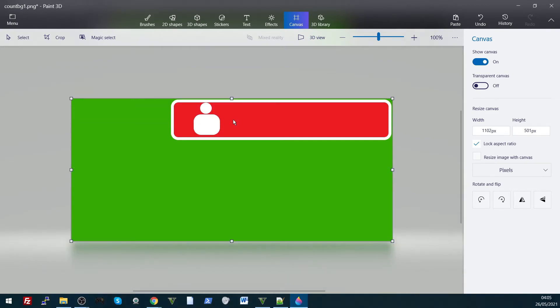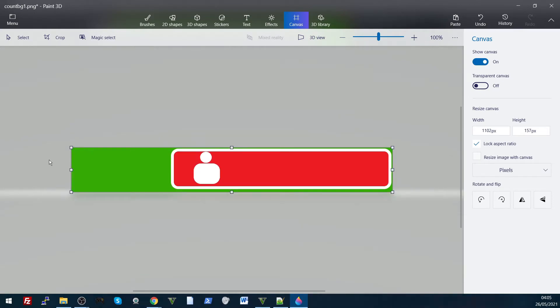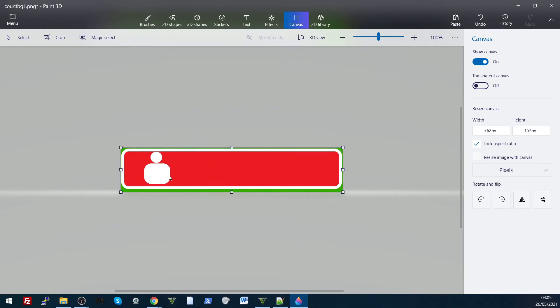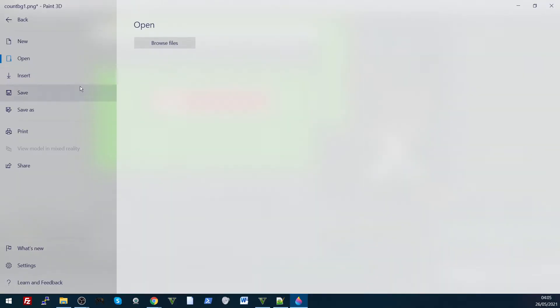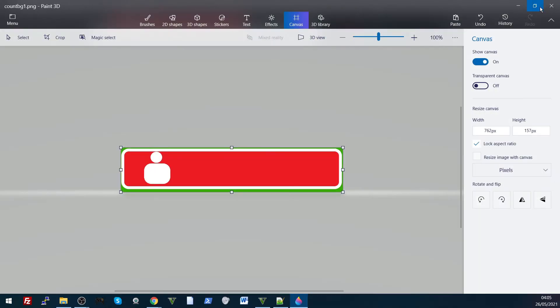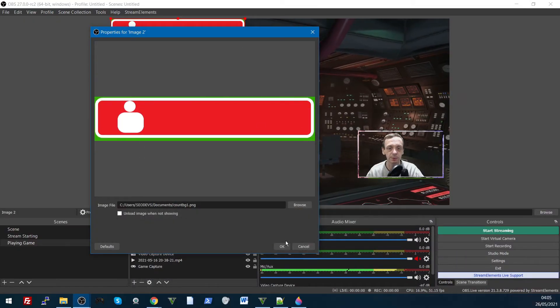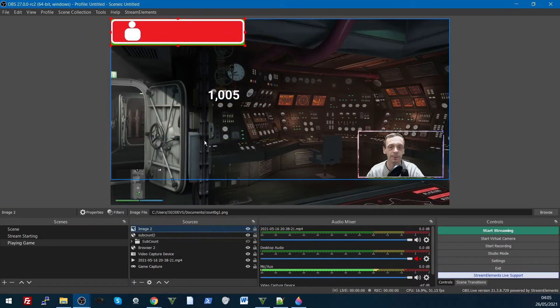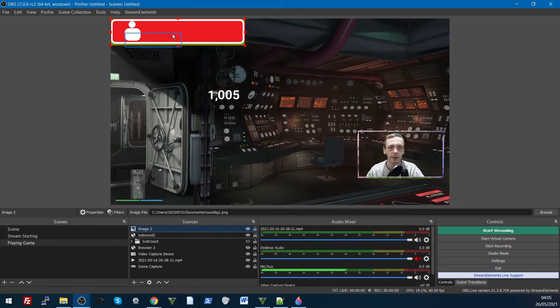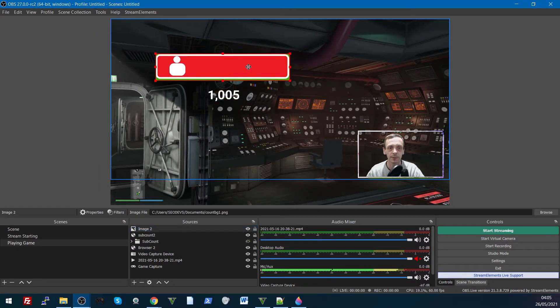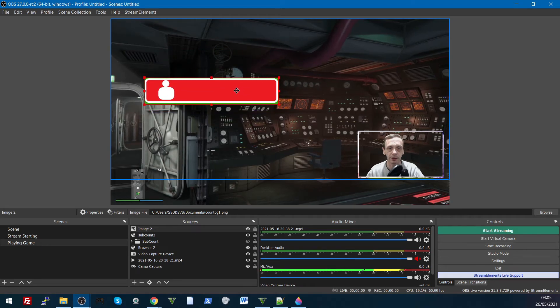You can trim it in OBS, but to be honest, it's better to do it prior, because then there's less resources required for OBS. So we'll just save that, when I go back to OBS, it should be small, yep, there you go.